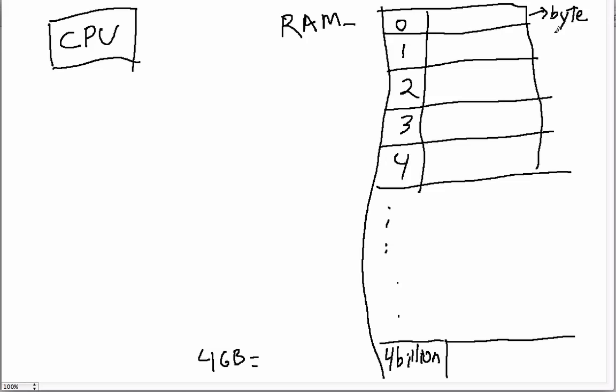Then inside each one of these buckets is a number or a byte. As you probably know, a byte is equal to eight bits, which means that we can have a number between zero and 255 in there.